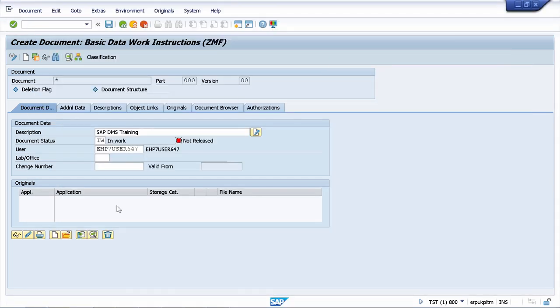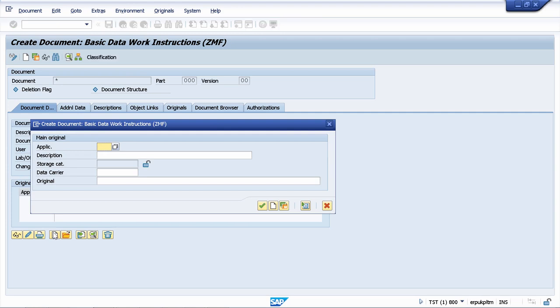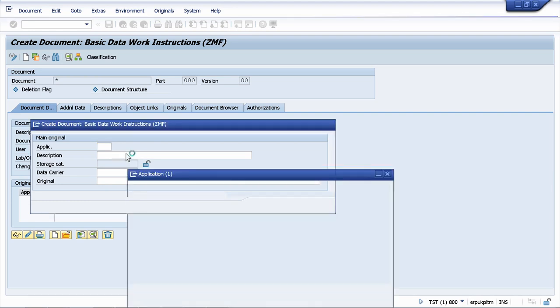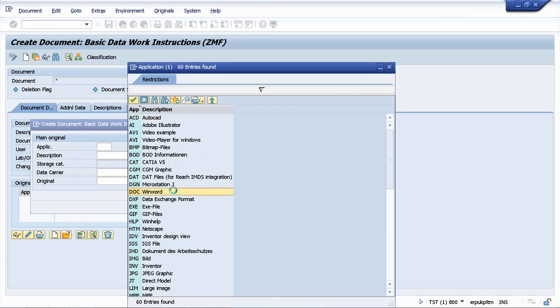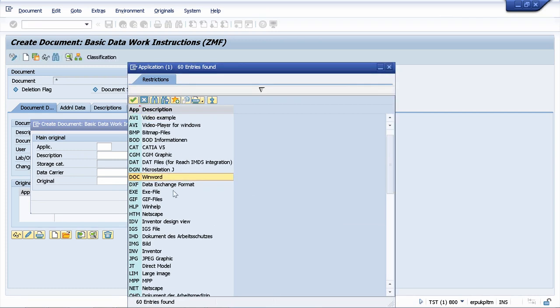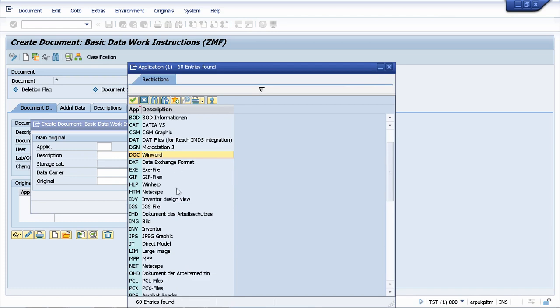When you are creating the document information record, you will know also how to create original files. For example, I want now to create an original file for my example, which is creating work instructions for manufacturing. Your customer wants to have different documents stored in SAP, and basically every document will be part of a workstation application. You can have here all the applications that are available, and you will also know how to create custom applications to meet any kind of demands that the customer can have.